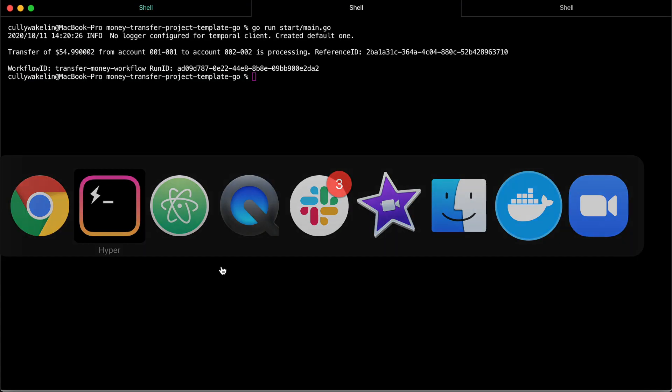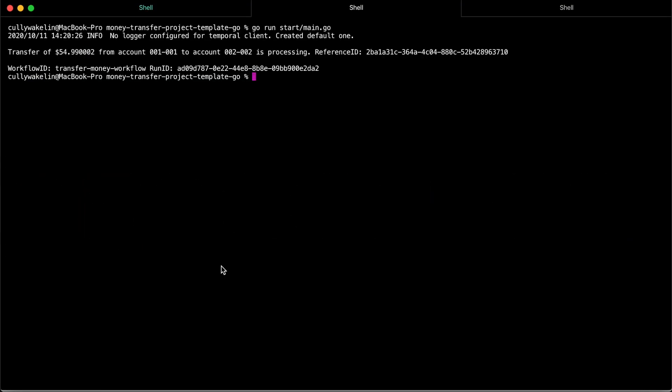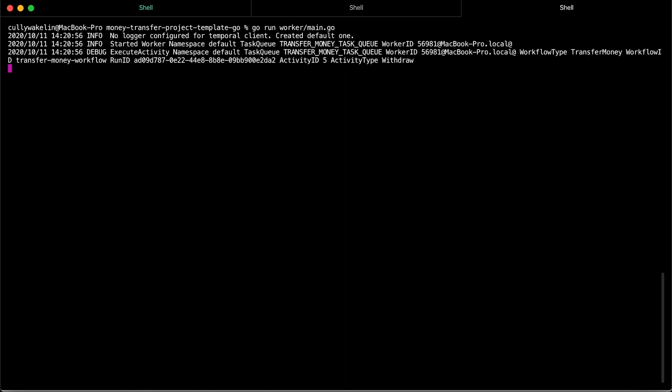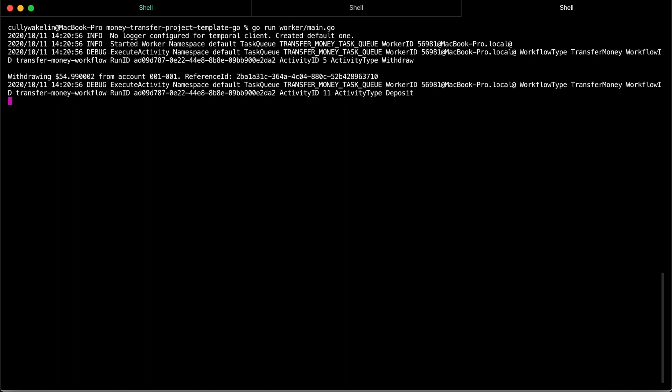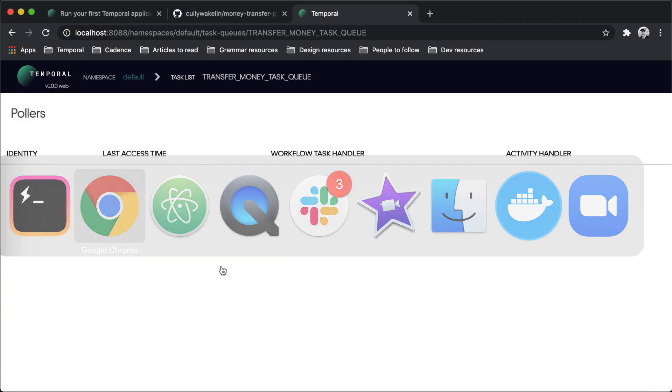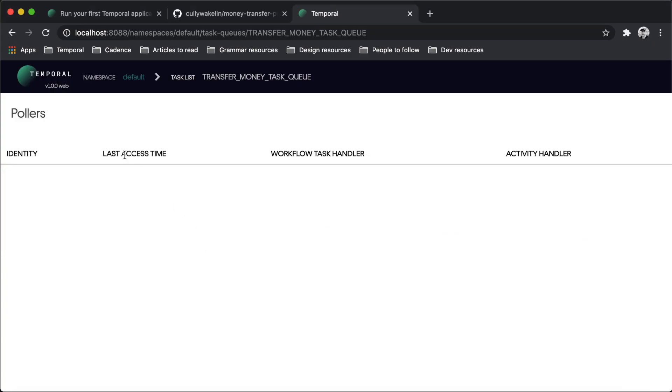It's time to start the worker. From a terminal, run the worker from the project root. When you start the worker, it begins polling the task queue. The worker finds the task that tells it to execute the workflow function. The worker communicates the event back to the server, which then causes the server to send activity tasks to the task queue as well. The worker then grabs each of the activity tasks in their respective order from the task queue and executes each of the corresponding activities.